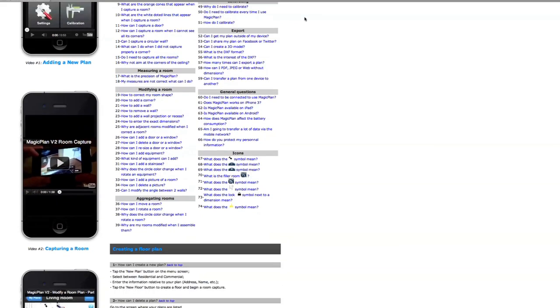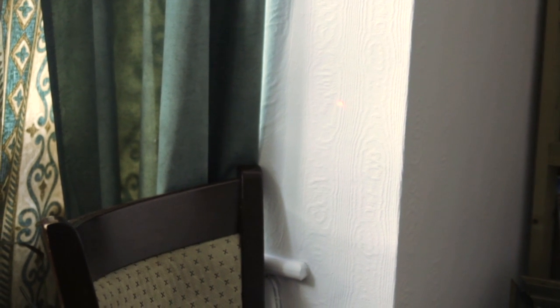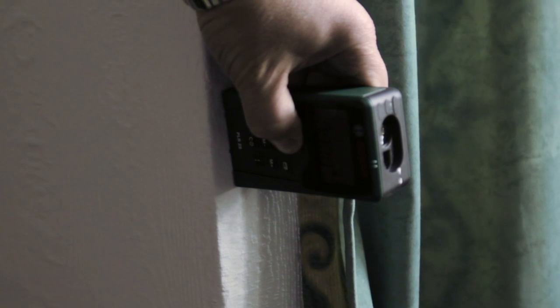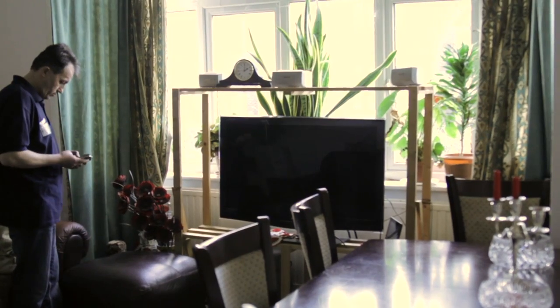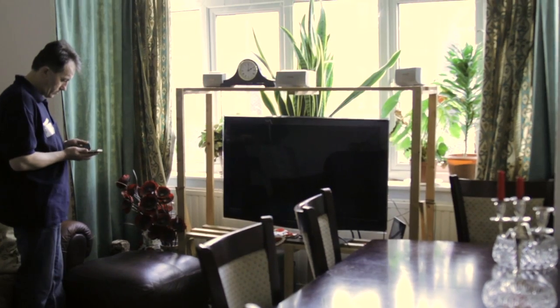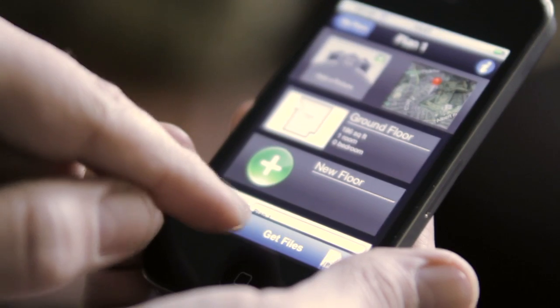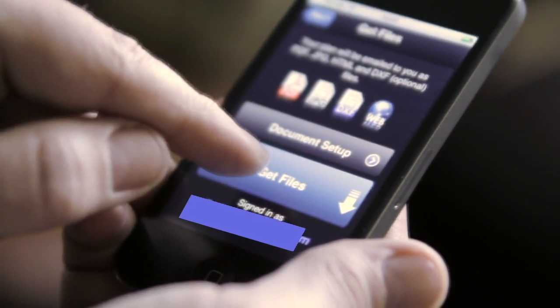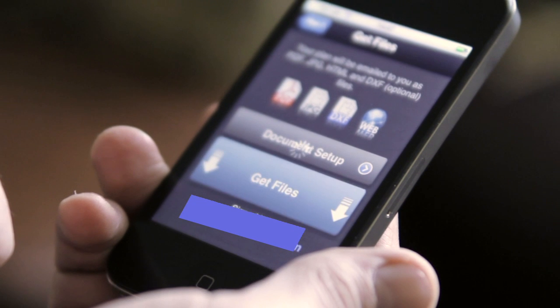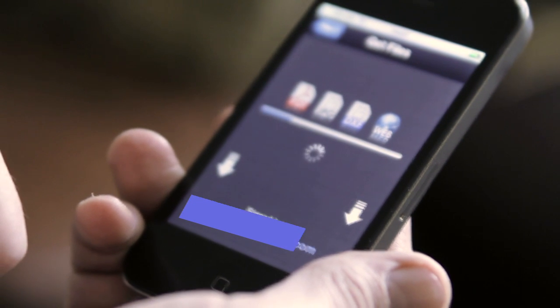After getting a quick drawing of the room, we get precise measurements using a laser measurement device. This would take just a few minutes. Now we need to get our digital files — in minutes we receive a file to make our plan.